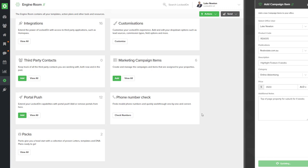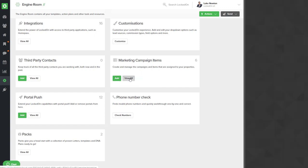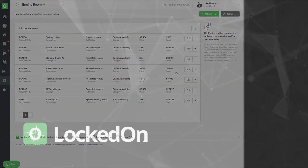Now that you've added your item to LockedOn, you'll be able to see all of the items you've added by going into the engine, marketing items, and selecting the View All option. You can see a list of all of the different marketing campaigns you have, and you are then able to edit any of these to change prices, descriptions, or categories as needed.